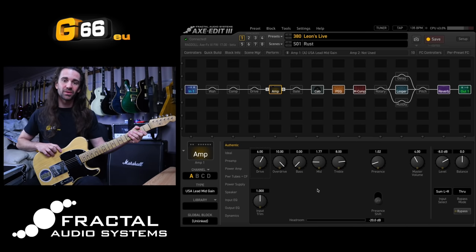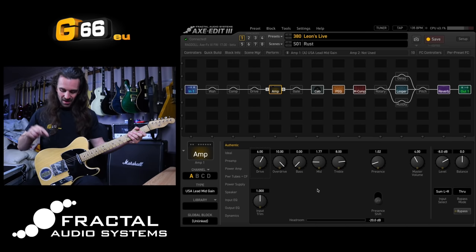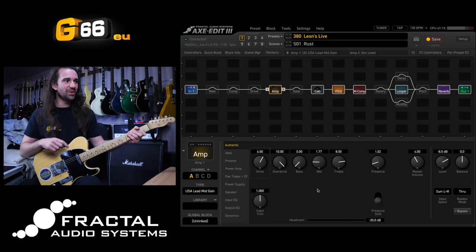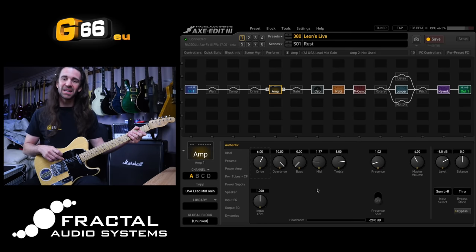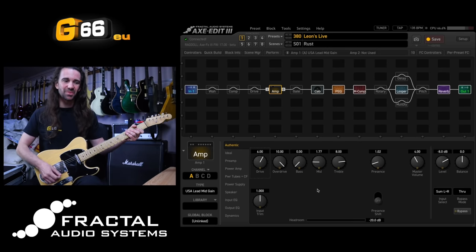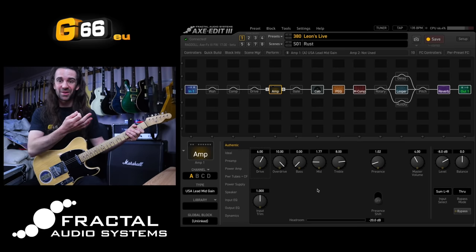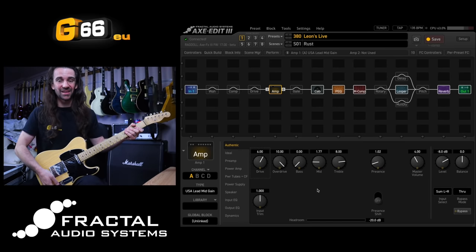I've got a Wormuth Telecaster style guitar with some vintage style Tele pickups running into the USA Lead mid-gain. Anyone who tells you Teles can't play metal or rock — try this preset with a Tele.